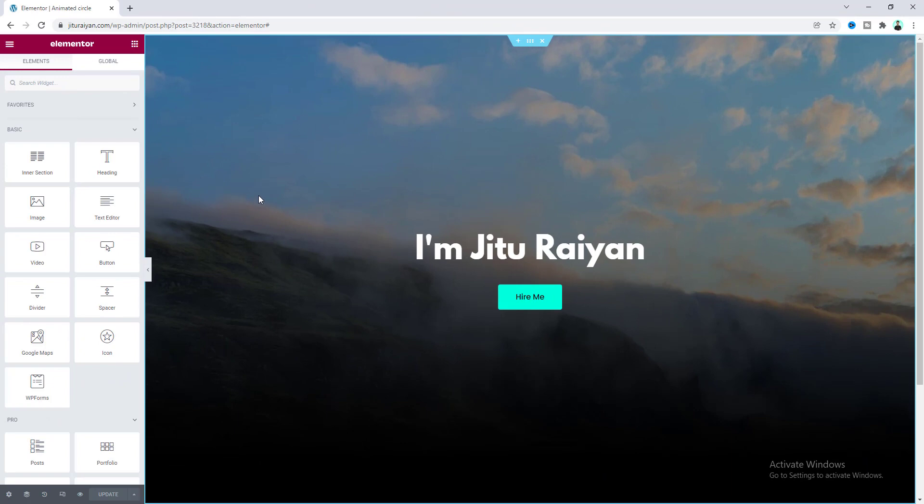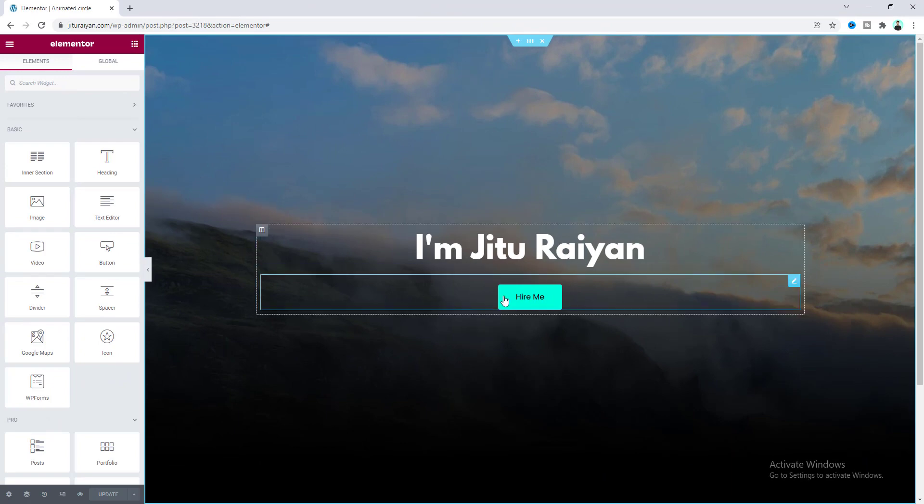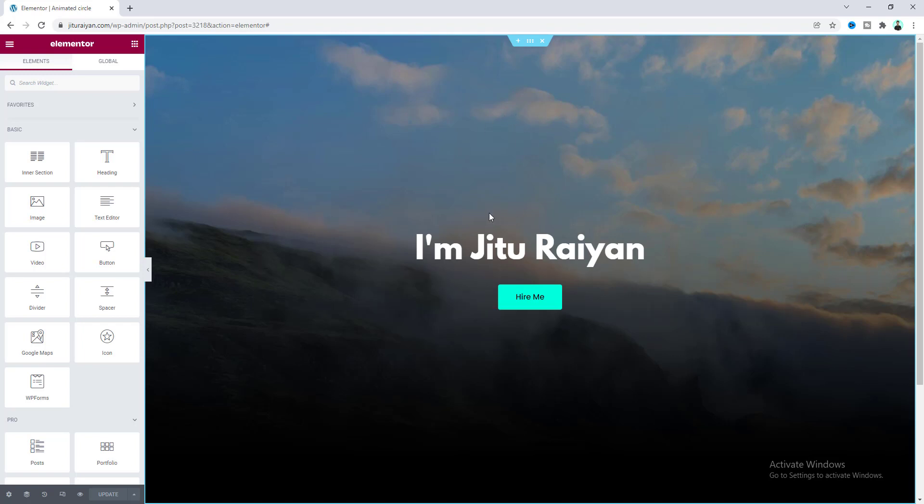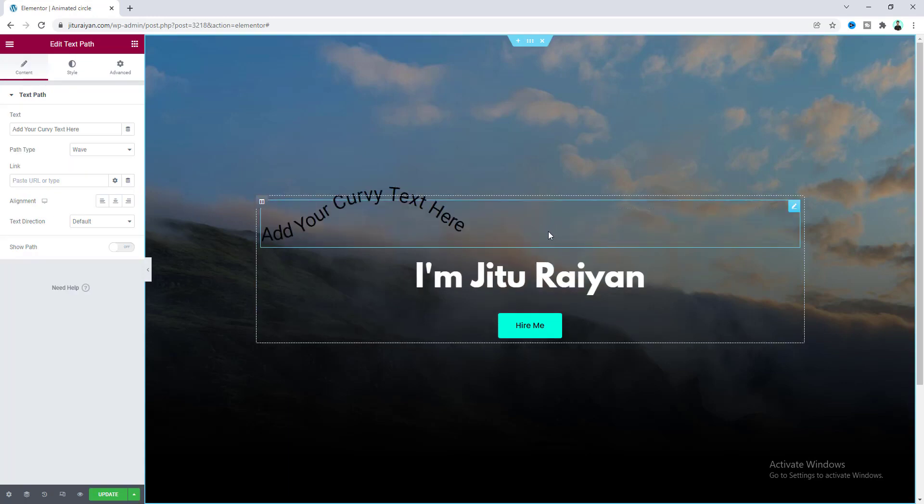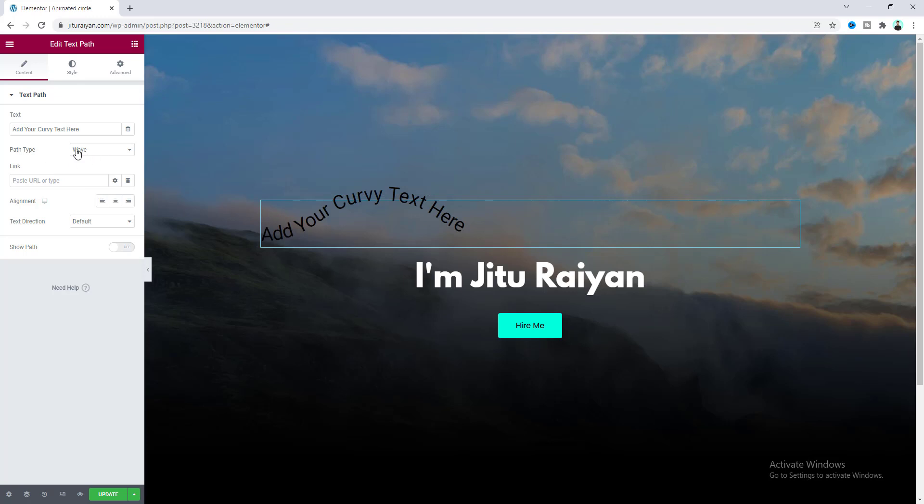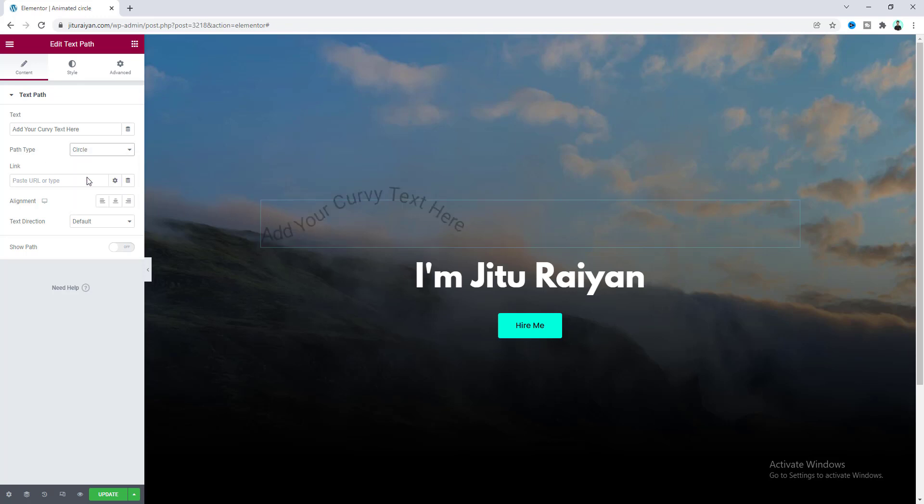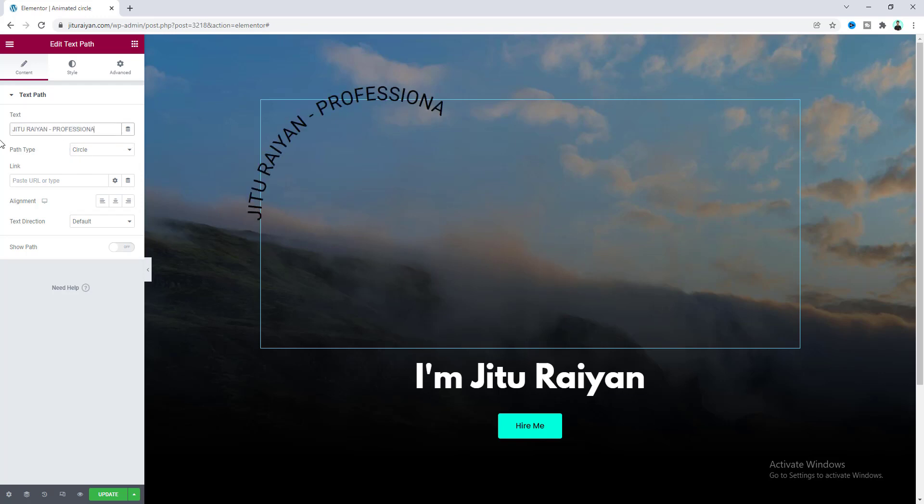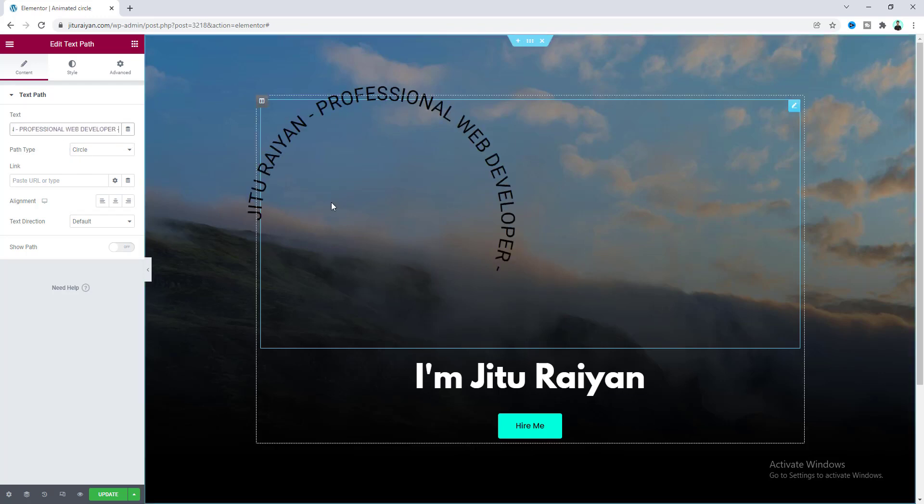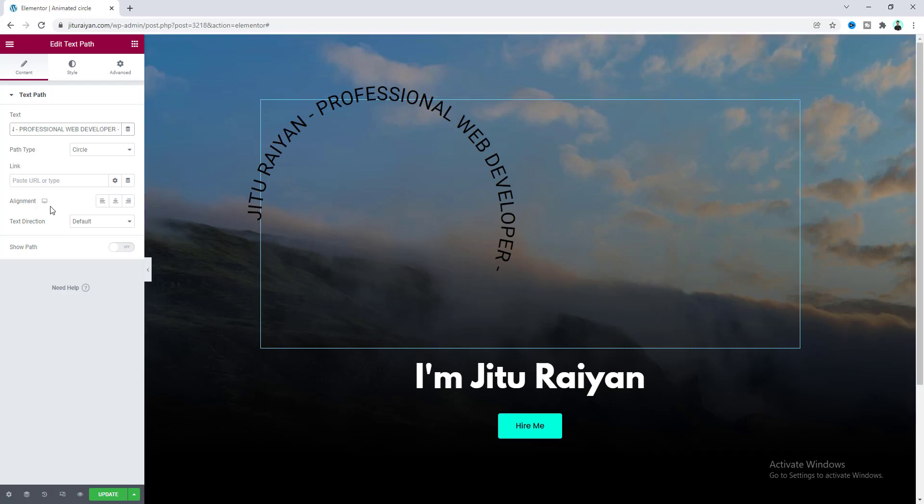Here in this page we have already created a section with this heading and also a button. So right now I want to add our circle text above that. For this first of all, let's search for text path widget. Let's drag this to here and you can see this text with this wavy shape. So from here we can change this shape. Let's make it to circle and also change this text and here I want to put this circle at the middle. So make the alignment to center.